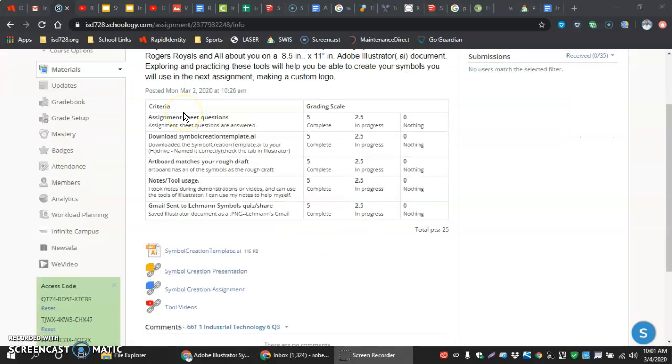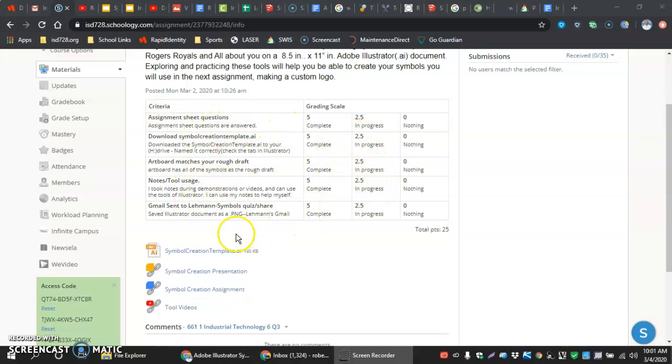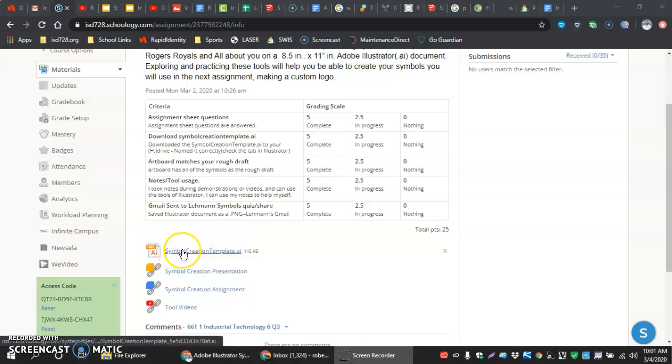The next thing we want to do is go down below underneath the rubric. The rubric shows all the things you're being graded on over the course of the assignment, and we want to click down here on the Symbol Creation Template.